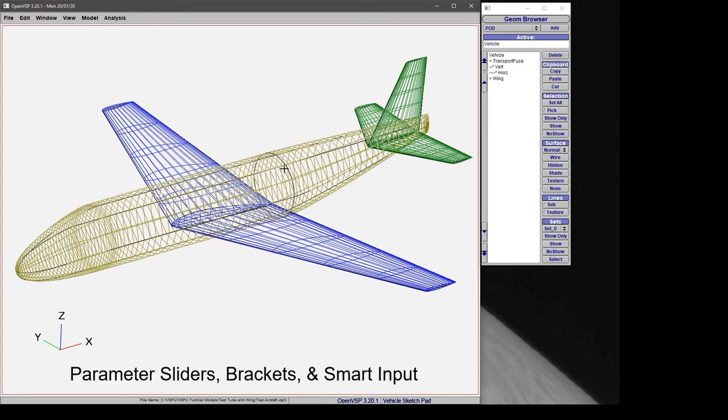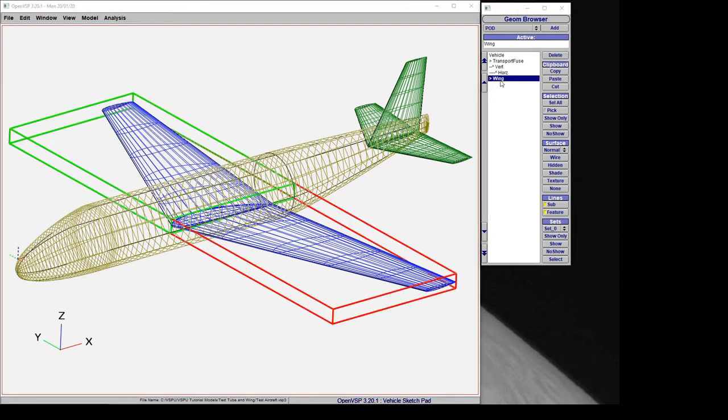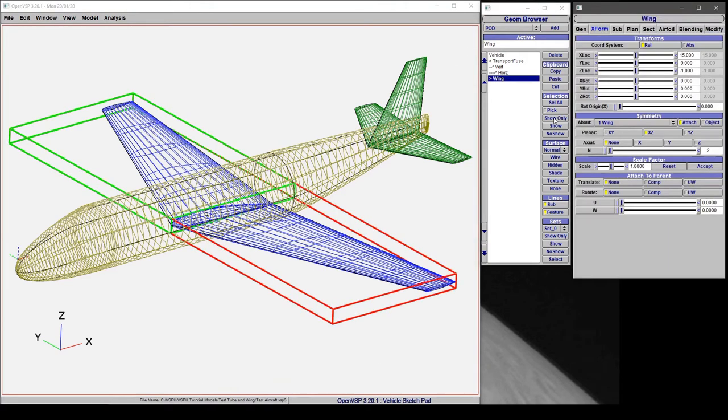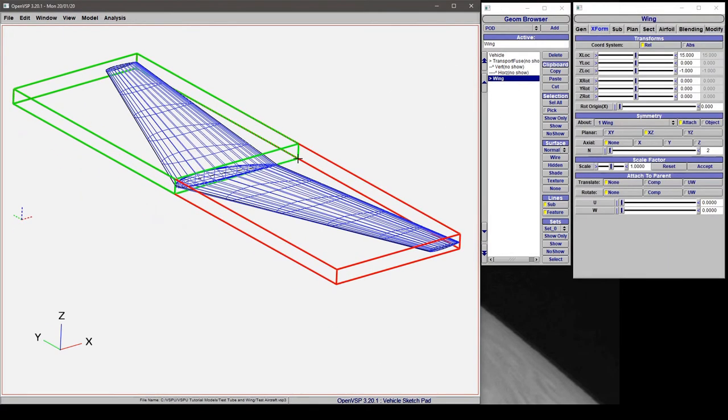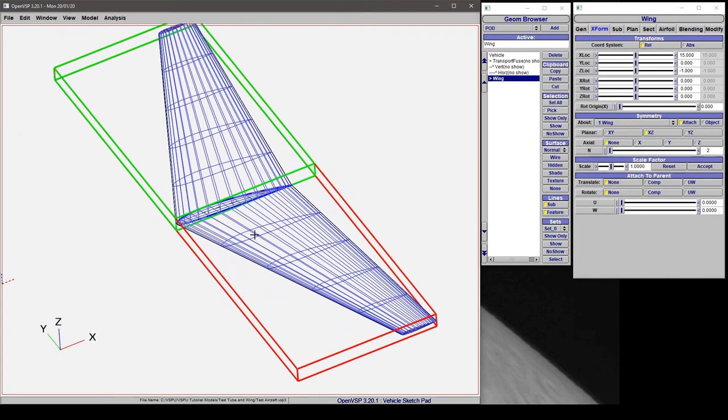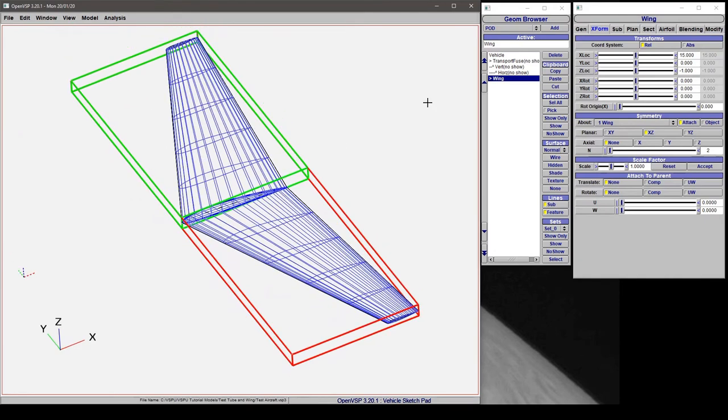In this video we'll discuss how to adjust parameters using sliders and manual input methods. Let's go ahead and only show the wing so that we can get an idea of what we're actually doing here.